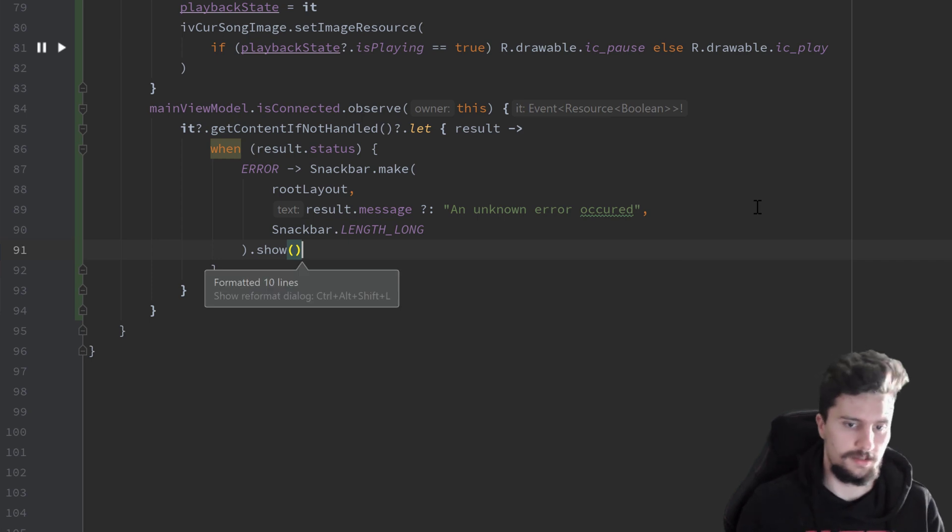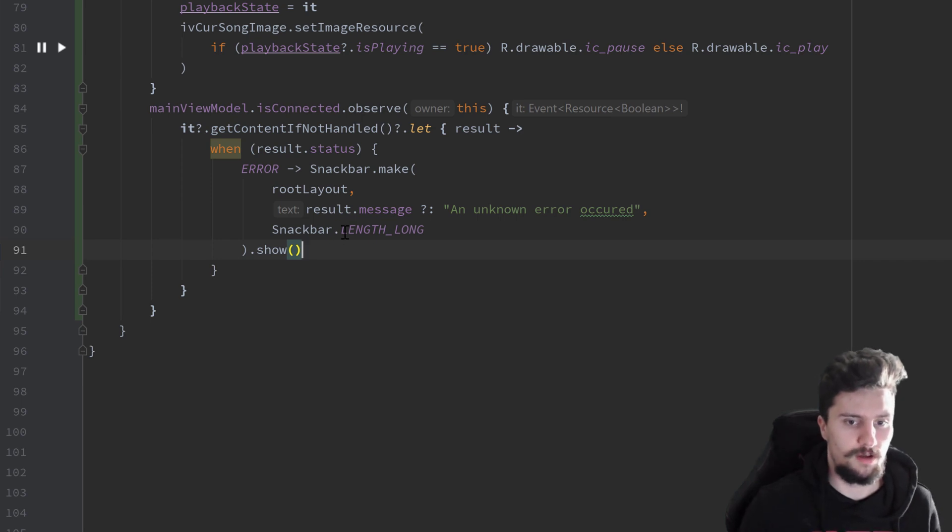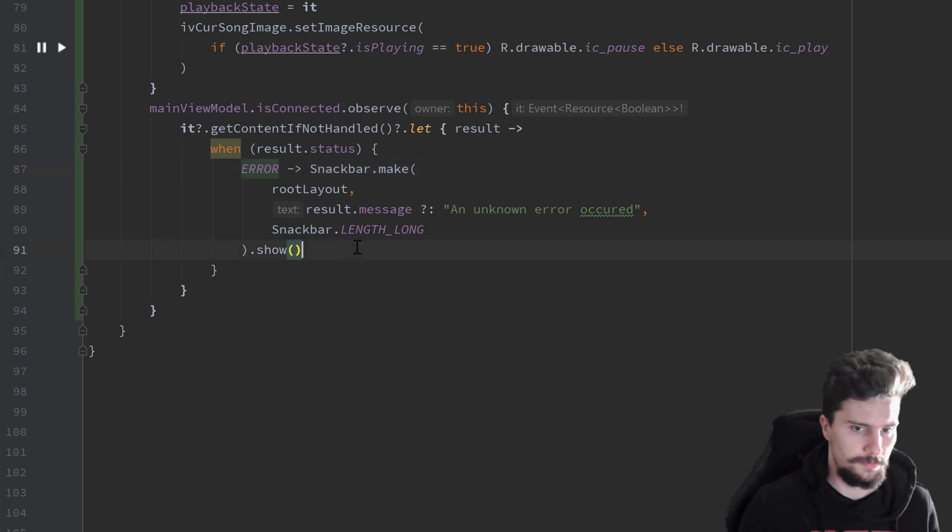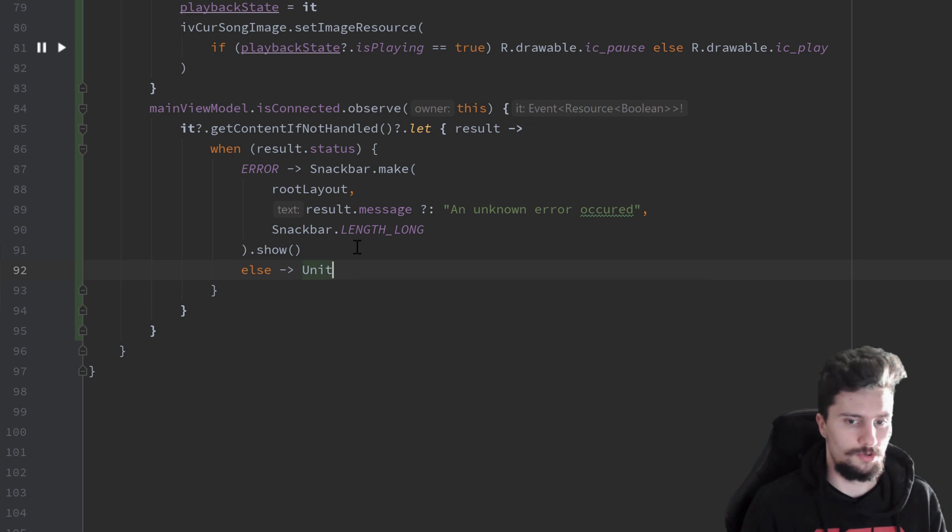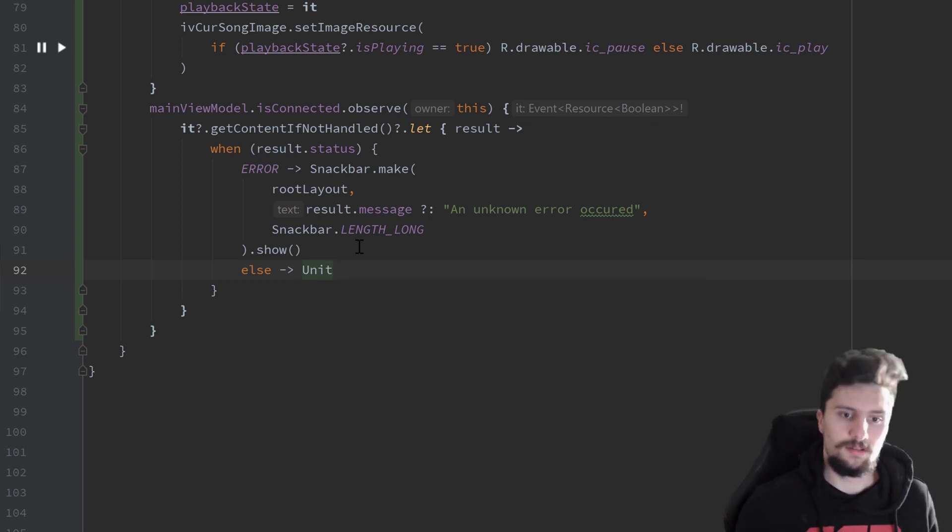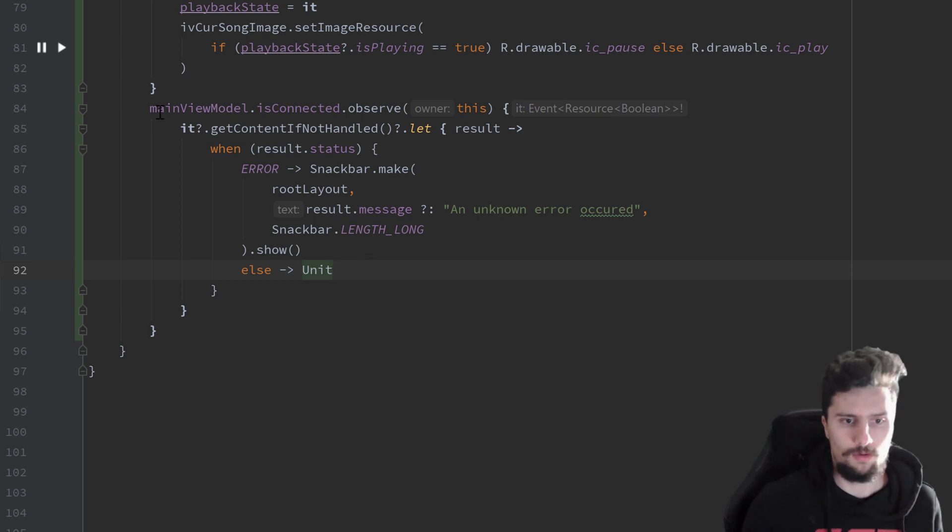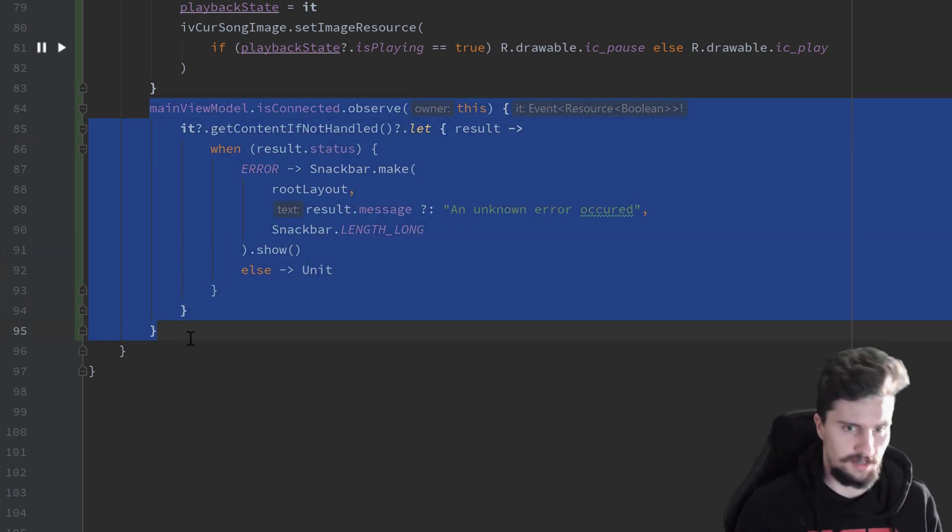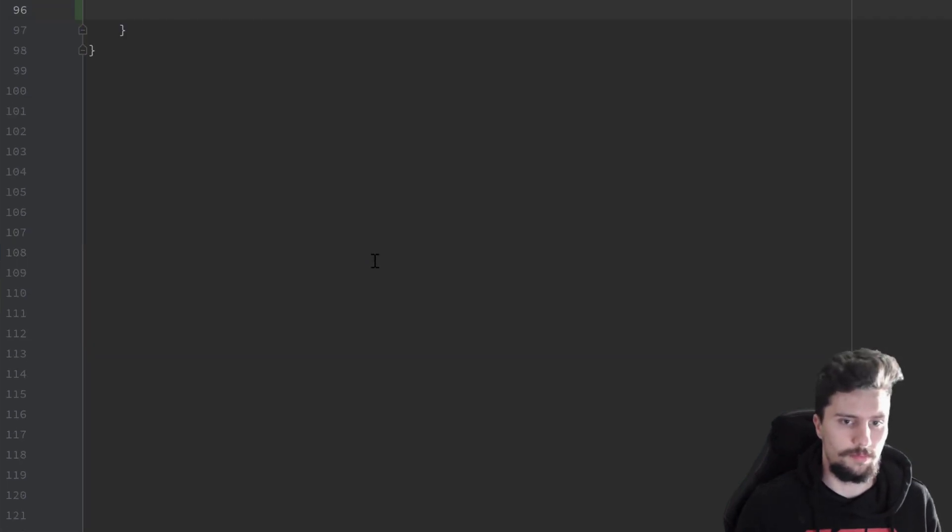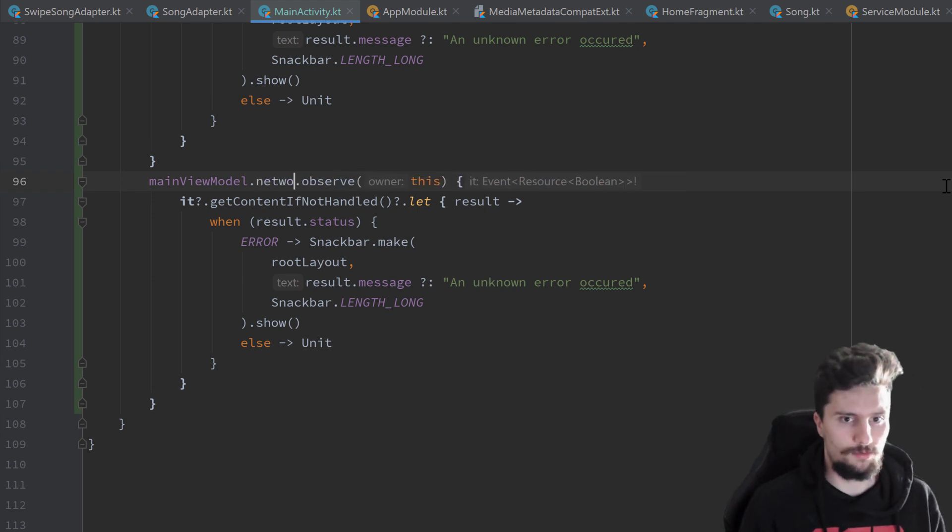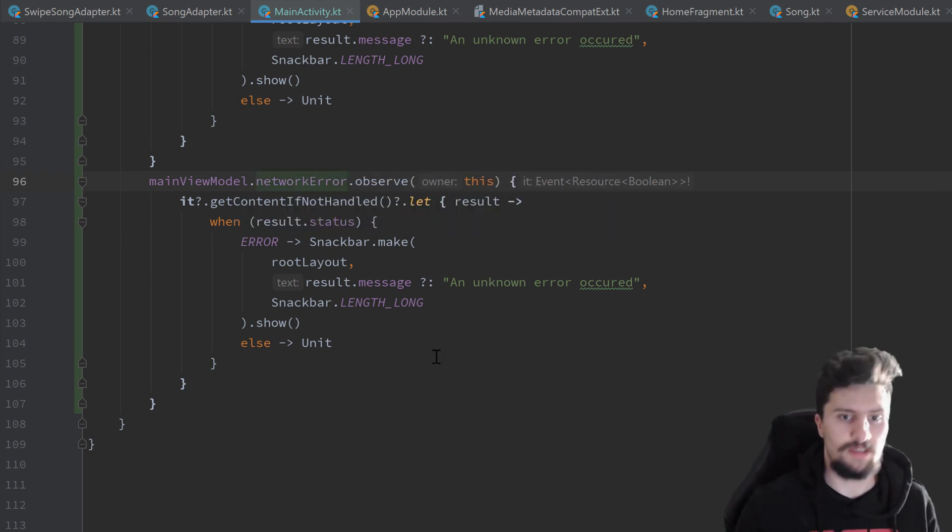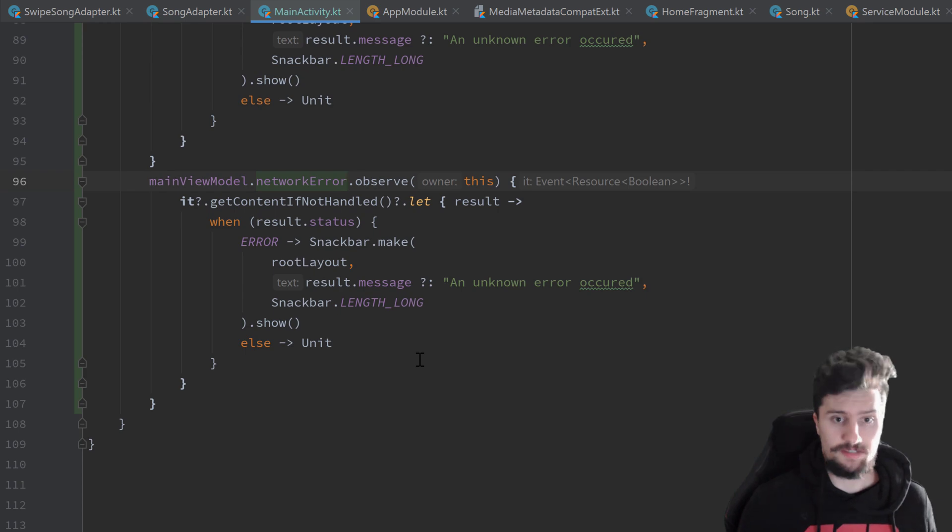Like this. And usually when we use a when expression, we always want to have such an expression here for all possible cases. So we also add an else branch. In all other cases, we just want to do nothing. So we return a unit here. And for our network error observer, we can actually use the exact same code. So just copy that, paste it below here, swap this out with network error. And the rest is actually the same. Because when we get an error, then we also just want to show that in a snackbar. Now that's it for our observers.